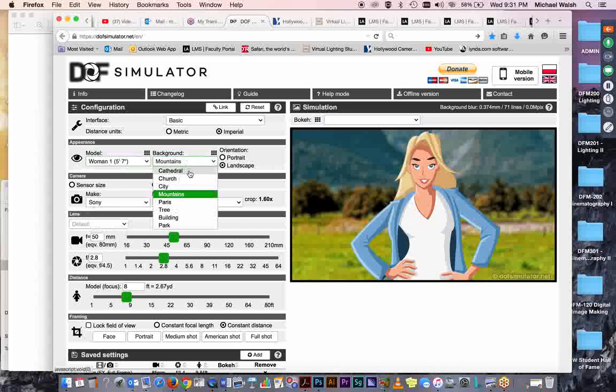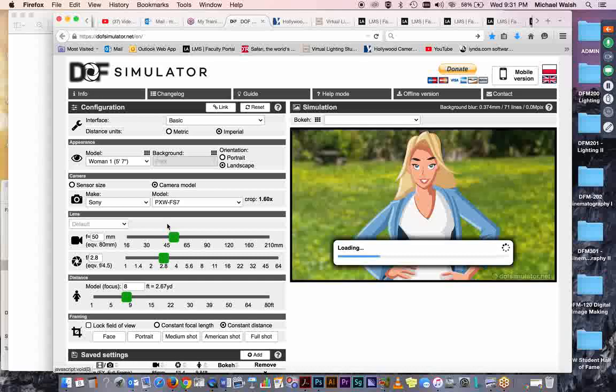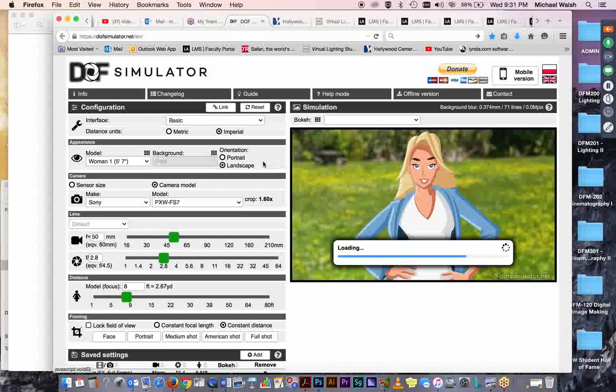And then you can select your backgrounds. You've got mountains, you've got a cathedral, church, city, specific city Paris. You've got a tree in the background, a building in the background, or a park. And if you select the different backgrounds, you'll see it's loading. And it will give us... the park's not too bad. I like them. I usually pick the mountain as my default, but we'll go with the park today for our demonstration.